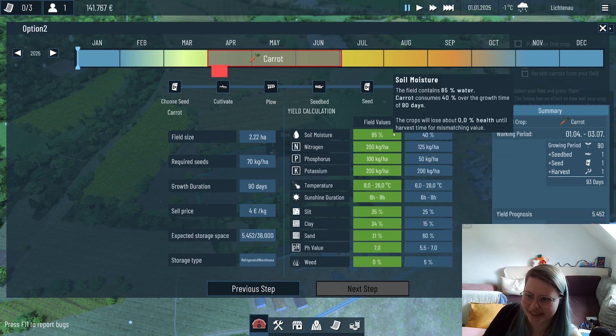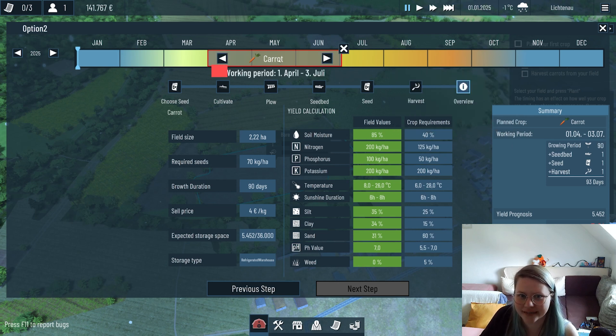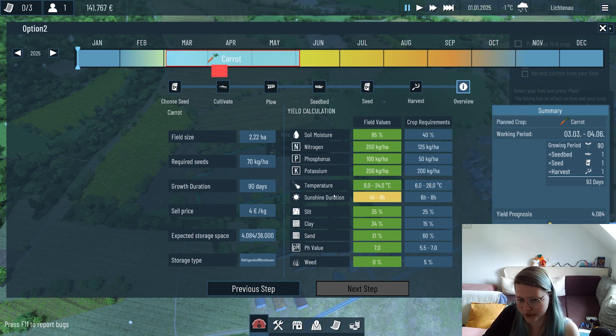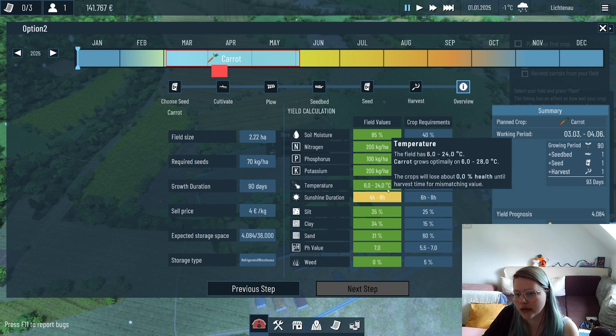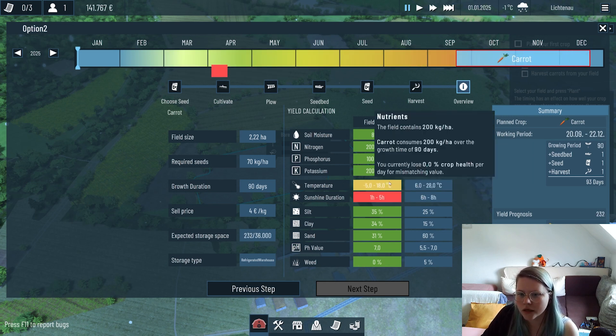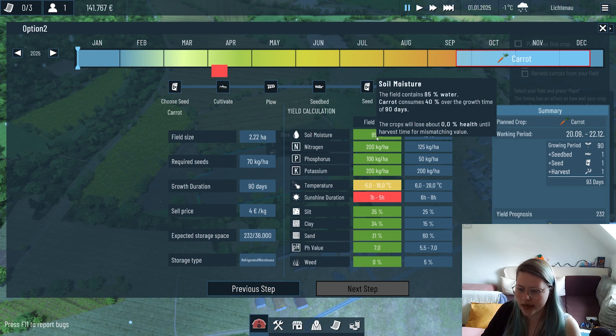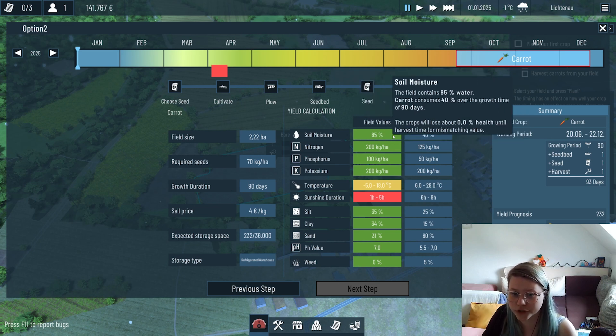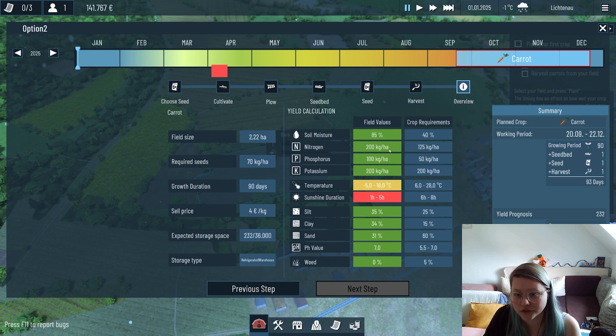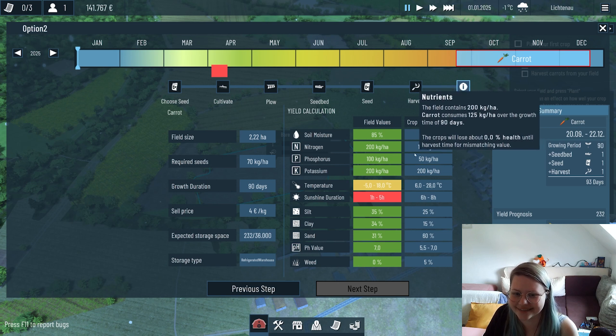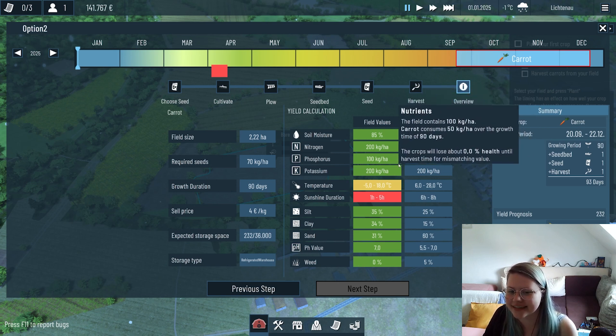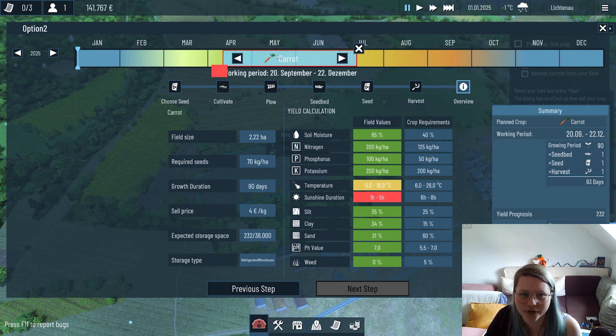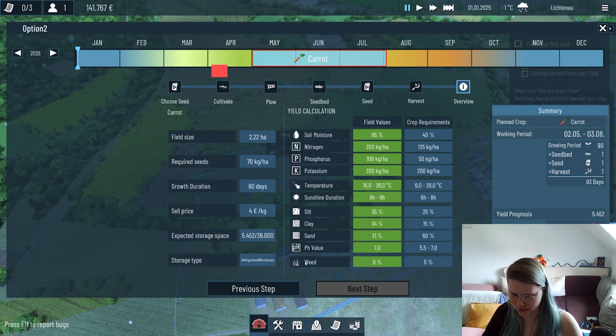Here in the end we can see if everything's good and green - this is the perfect world, this is what we want to see. If we would adjust the timing we would actually see that the sun duration is not enough or the temperature wouldn't fit if we go into the winter. We have chosen a beautiful field with perfect soil moisture and field values - the nitrogen is already a lot inside, a lot of phosphorus and a lot of potassium, so we don't need to worry about basically anything here. We also don't have any weeds on the field.